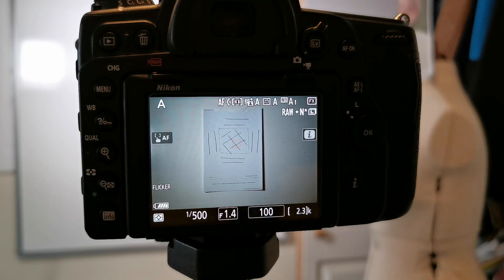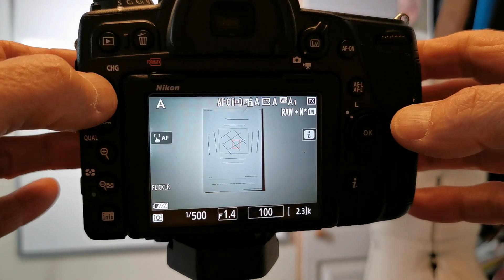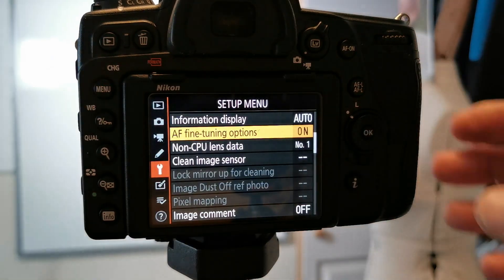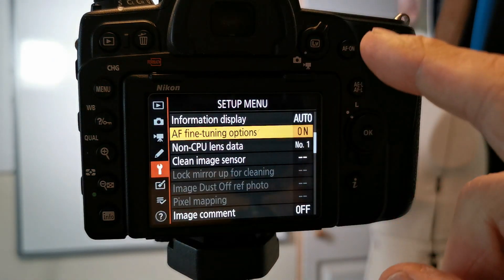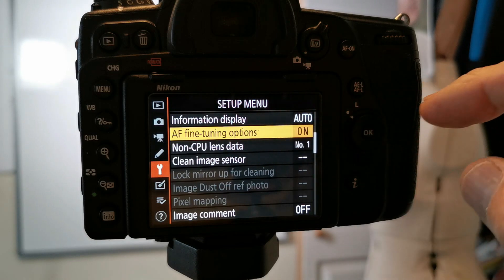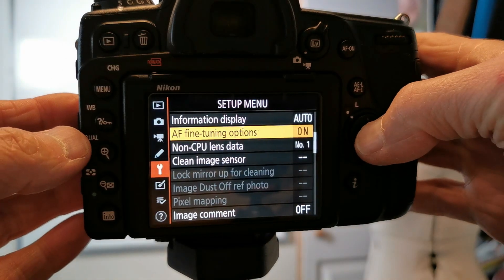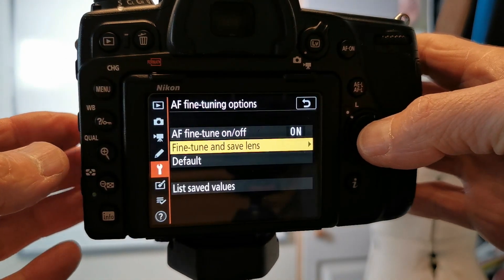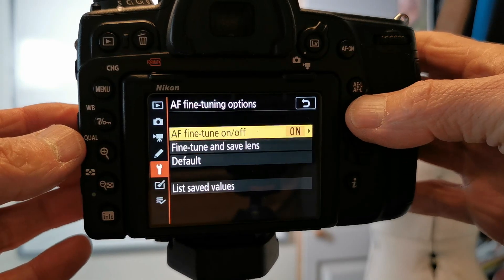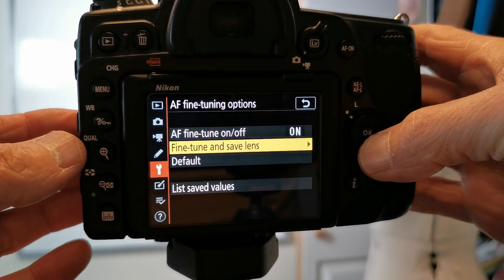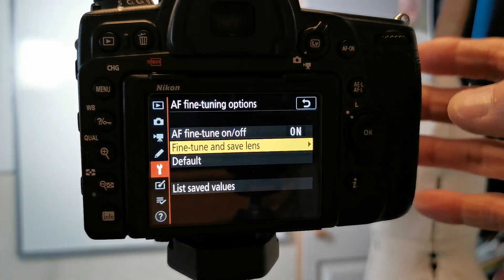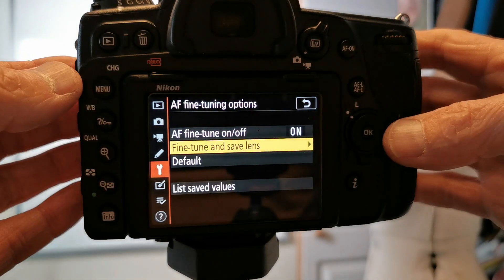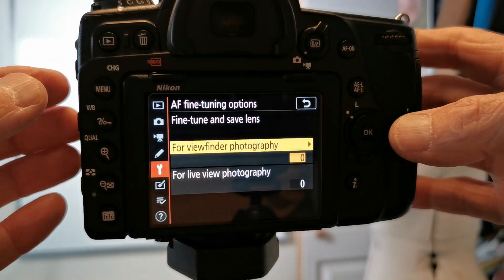What we then do is go into the menu. If you go into the setup menu and find the AF fine-tune options, we'll simply select that. Yes, and obviously you need it turned on. Fine-tune and save lens. Now you obviously need to do each lens separately.